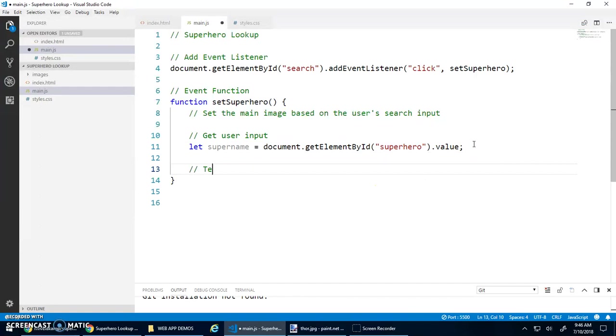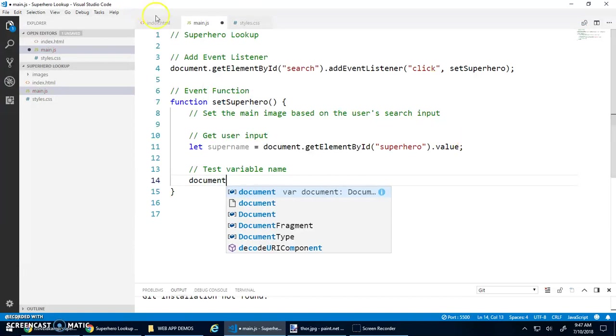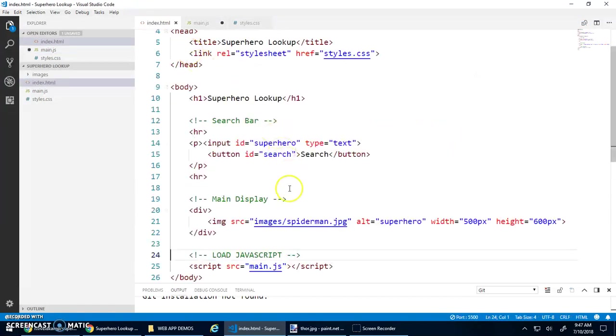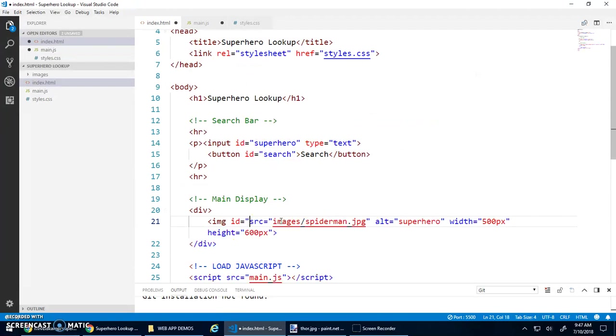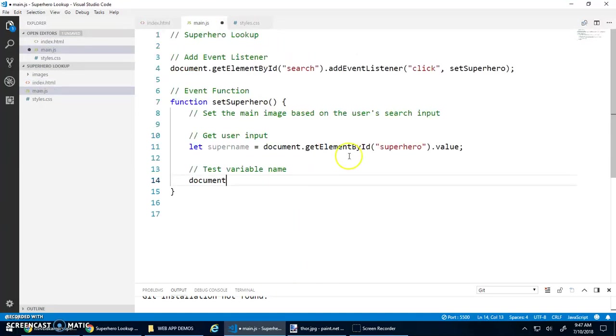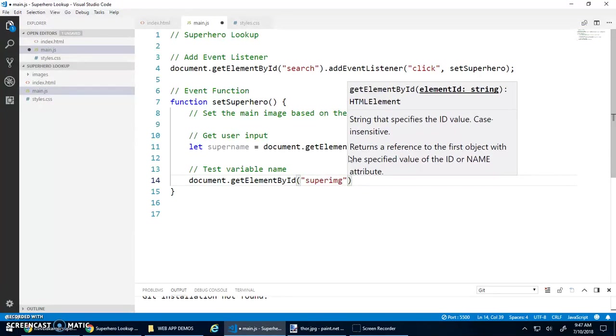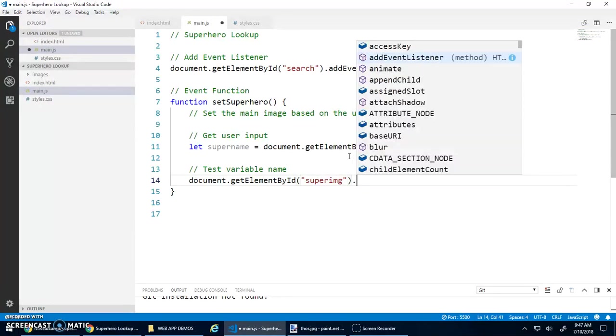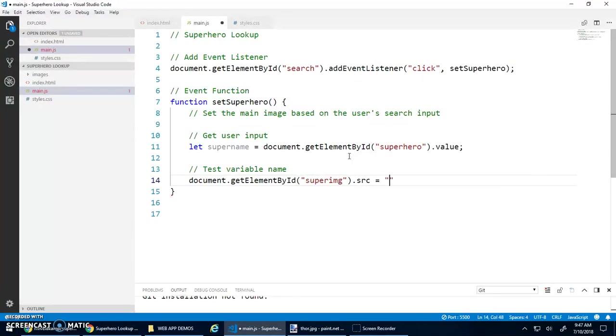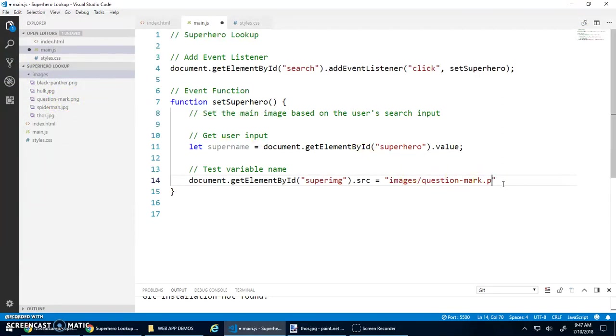Now let's test the variable name. So this is where we need to use our if statements. Right? I know that I can set the image. Did I give my image an ID? I did not. Let's give this ID superimg. Okay. I know that I can go document.getElementById.superimg and go .source equals and then give it a new source. So for example images slash question dash mark dot png. Right? I know that I can do this. And let's test this just to see if it works or not. So whenever I click this button now, it'll change it to the question mark. Okay. Cool.